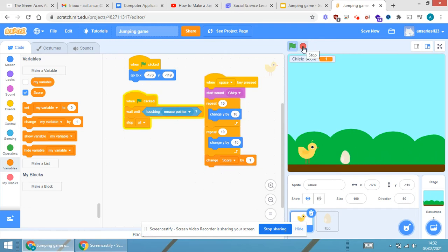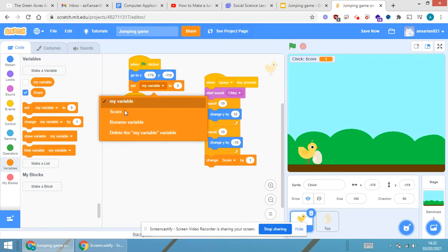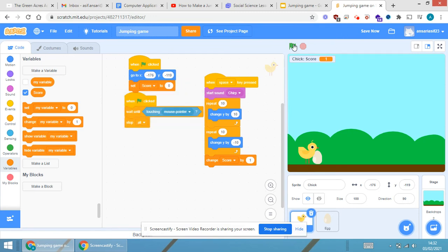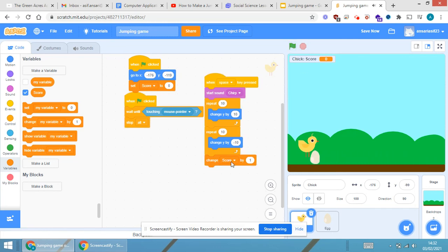When I play the game again, you can see it's showing a score of one — meaning the previous score is still there. To reset it, when the green flag is clicked, I use 'set variable to zero', selecting 'score' as the variable. Now you can see the score starts at zero and rises during play, and when the game is restarted it goes back to zero.